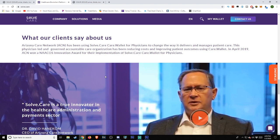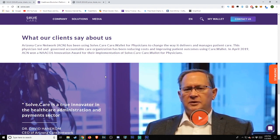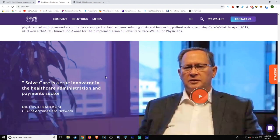This physician-led and governed accountable care organization has been reducing costs and improving patient outcomes using Care.Wallet. In April 2019, ACN won a NAACOS innovation award for their implementation of Solve.care Care.Wallet for physicians.